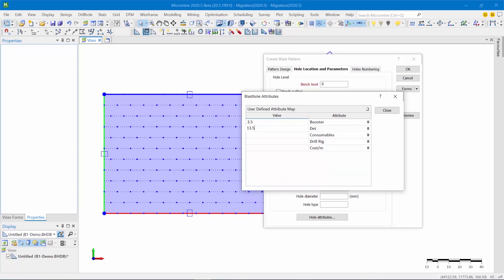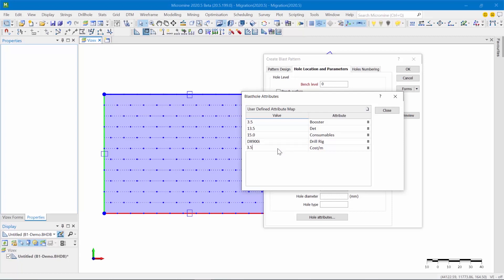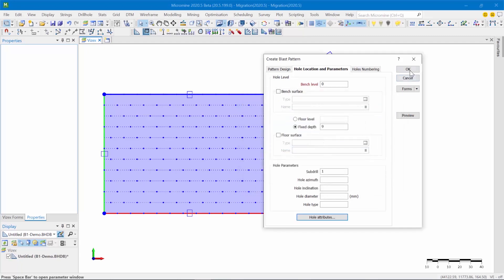$13.50 for the detonators, $15 for consumables, this is my drill rig that's going to be drilling these holes or is planning to drill these holes, and it's $3.50 per meter to drill this.